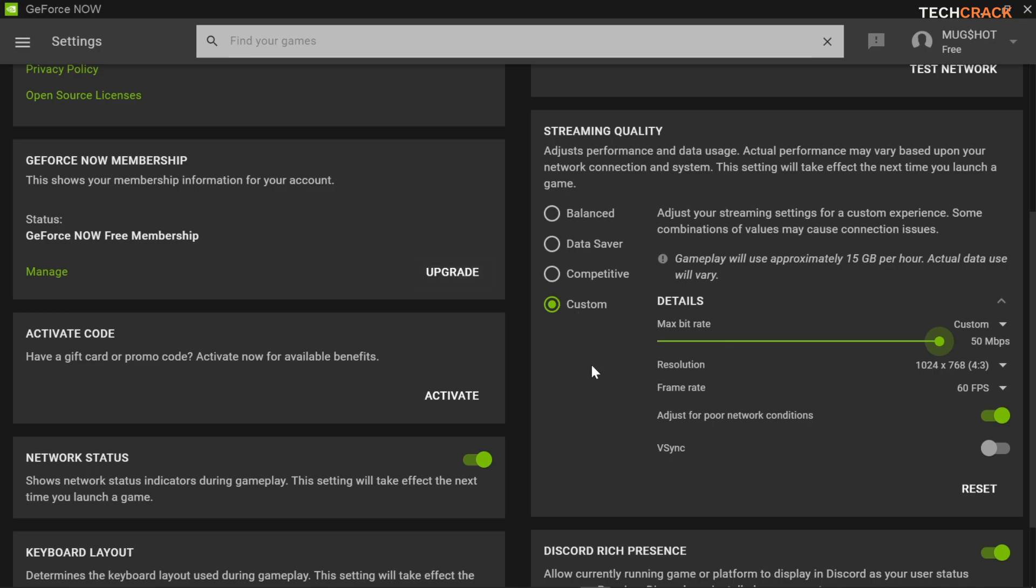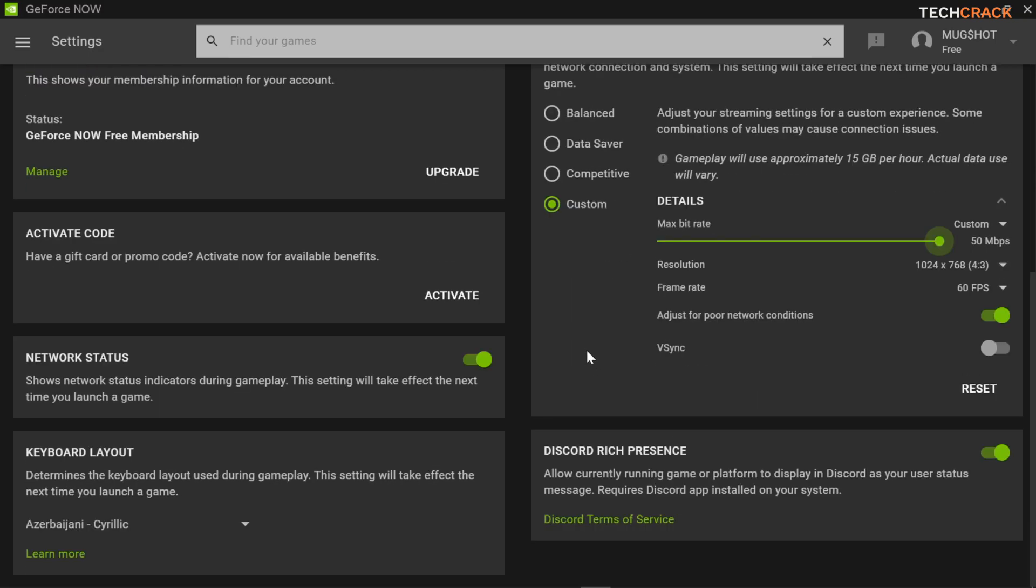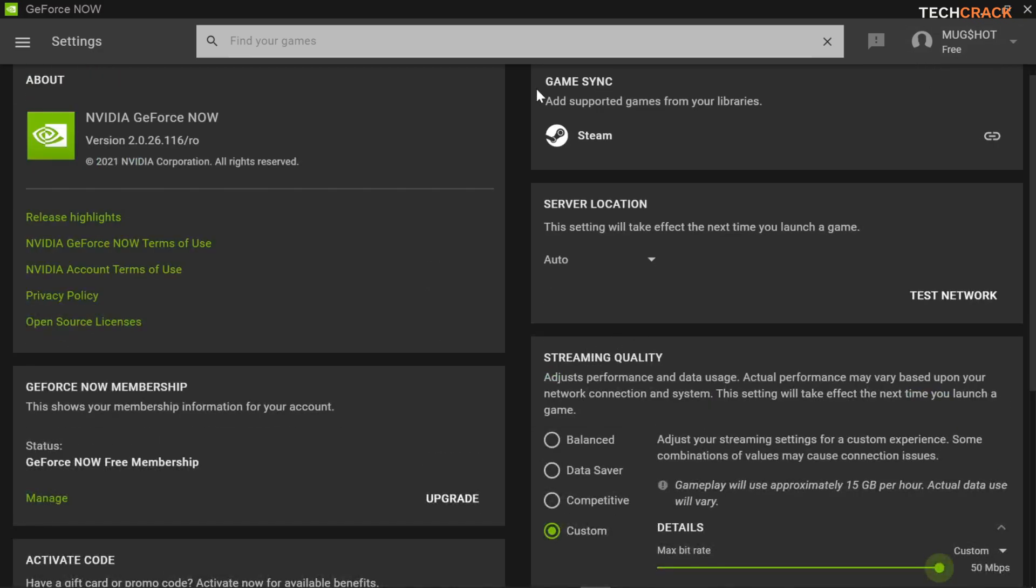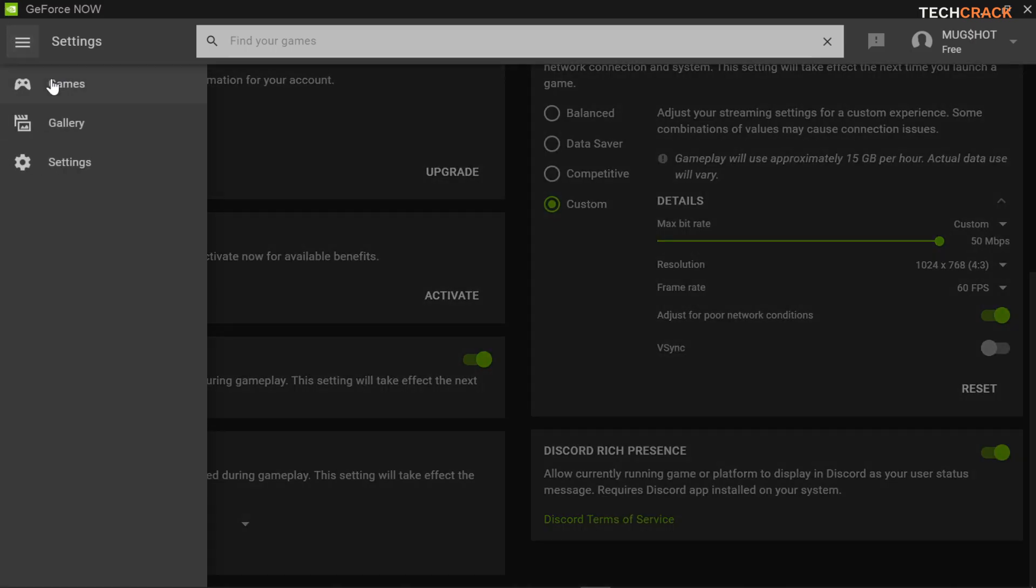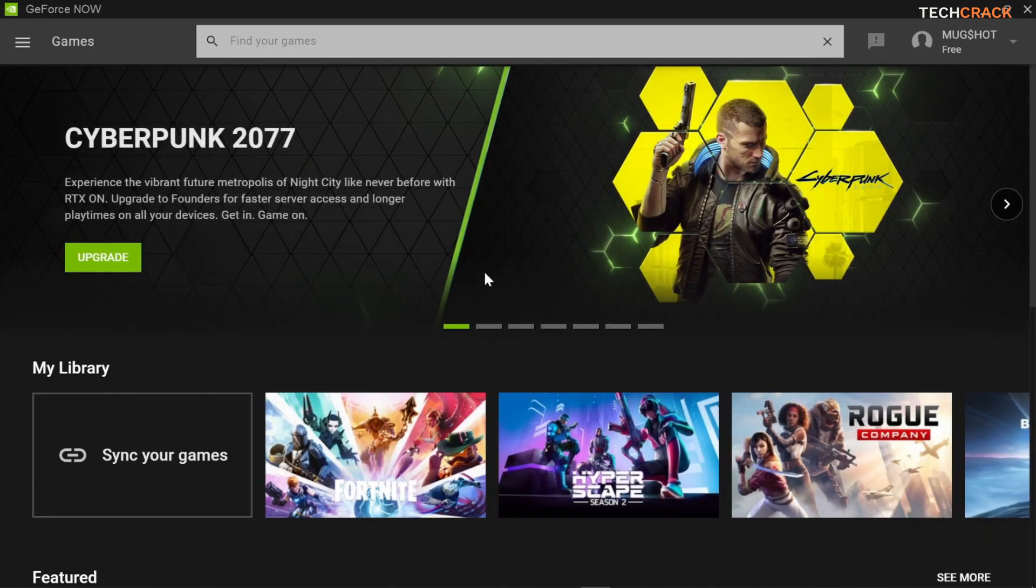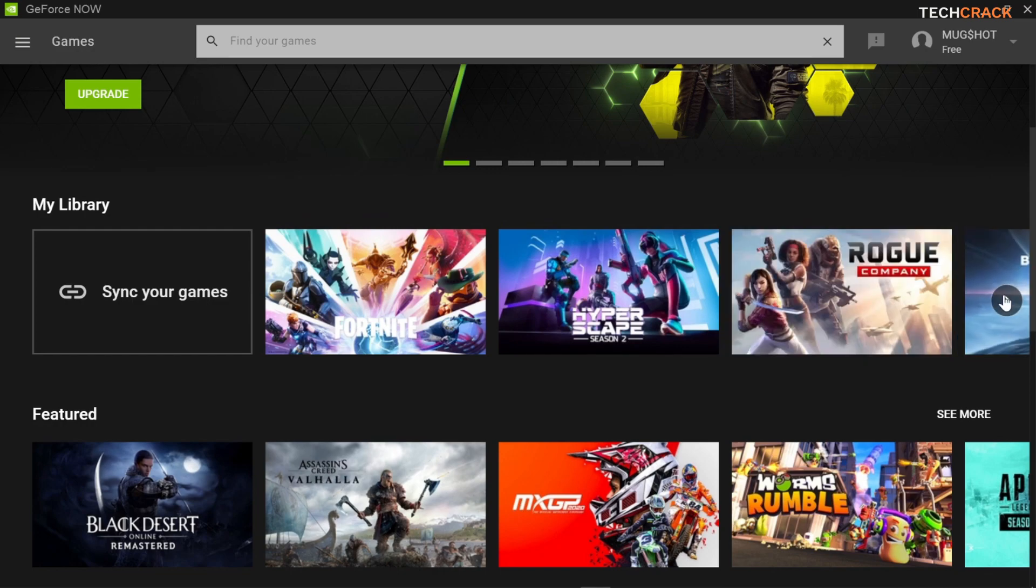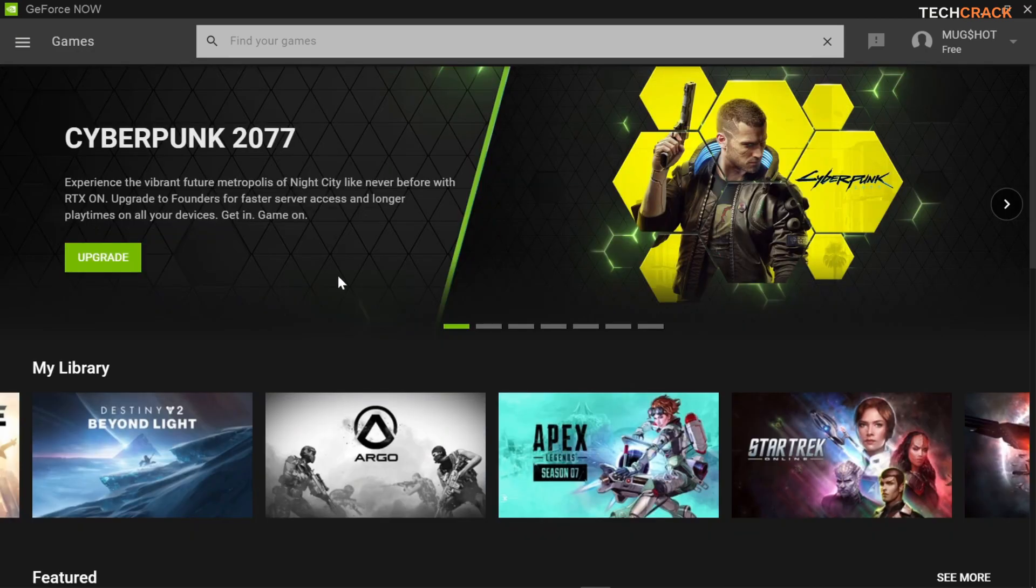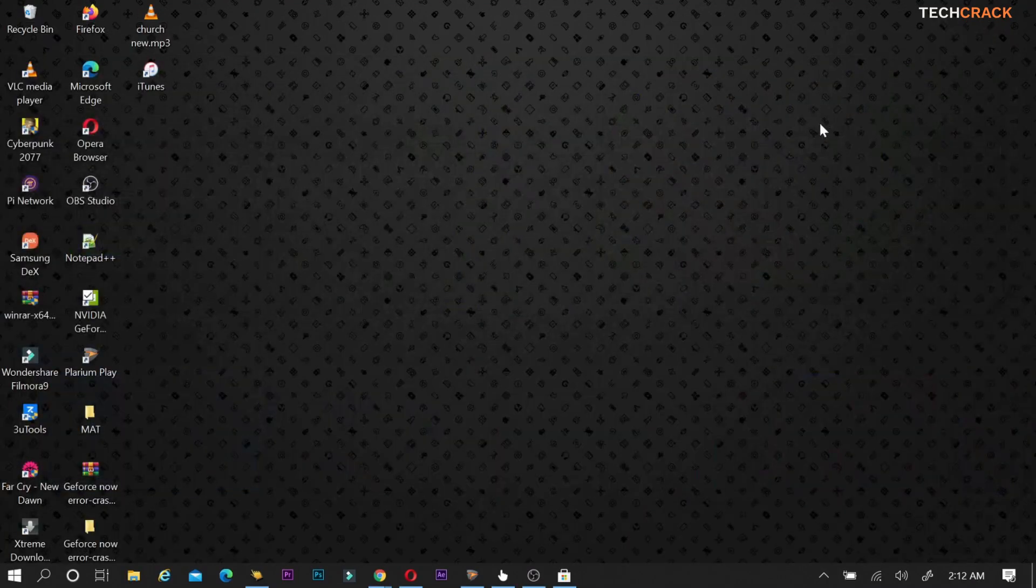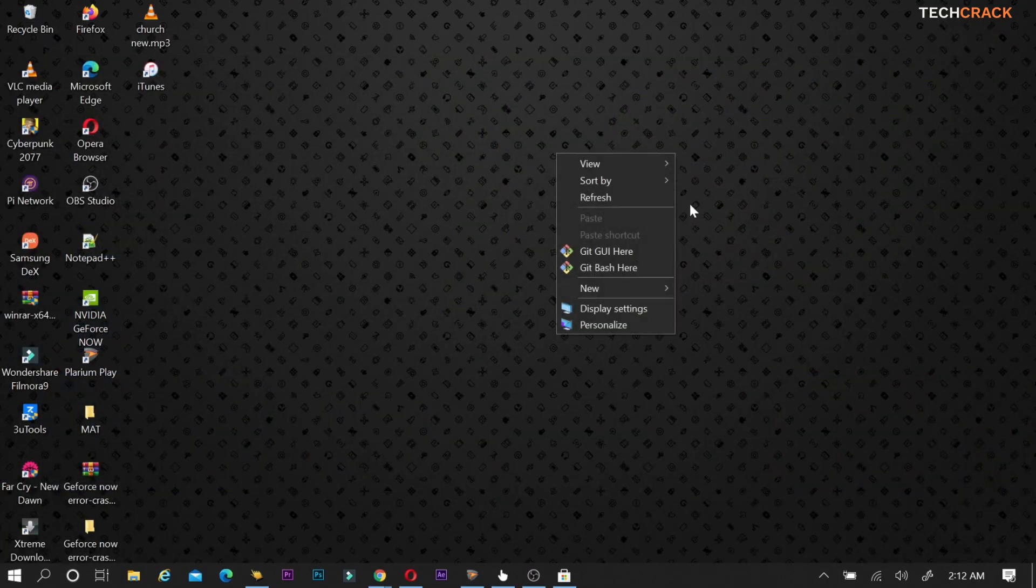Now when you're done with this I'll recommend you to go back to your games and then test any game to see if your problem was fixed. If not then you move on to this next step I'll be showing you guys.